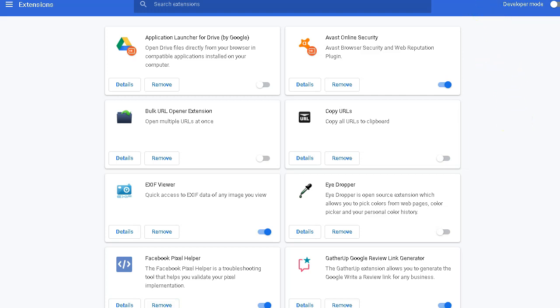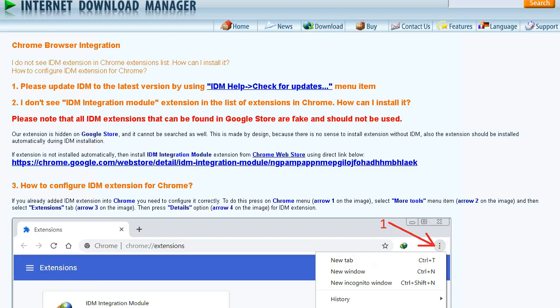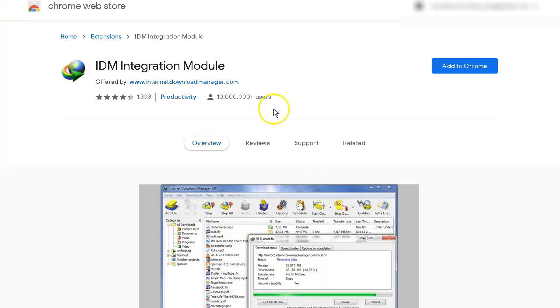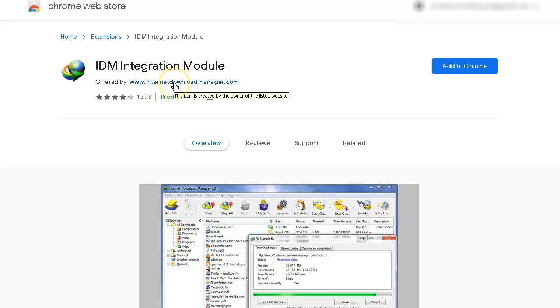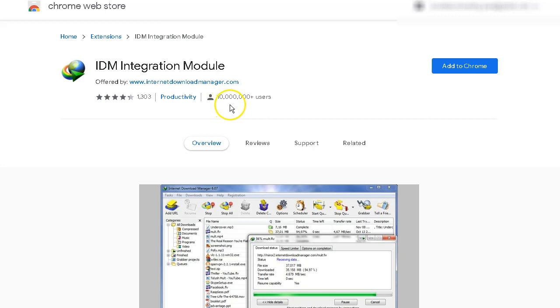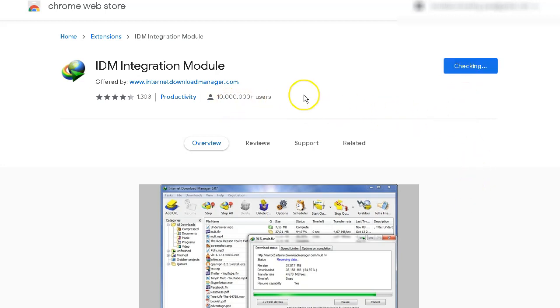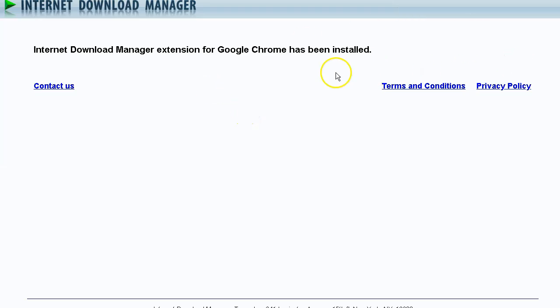Now we're going to go back and install. I'm going to provide this link in the video description also. So I'm going to click on that. And it should be from this website. That's the correct website. You see it's been used by over 10 million users. We're going to go ahead and add to Chrome. Add extension. It says this has been installed correctly.